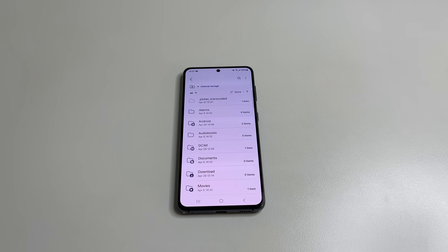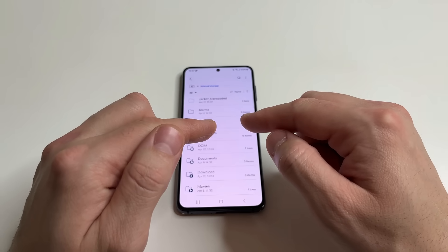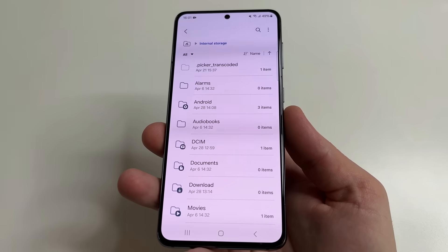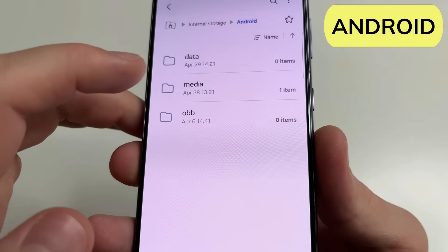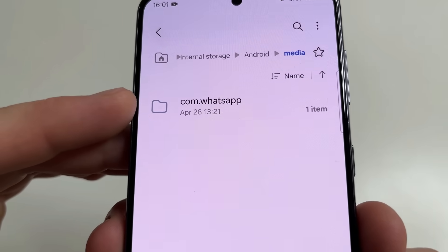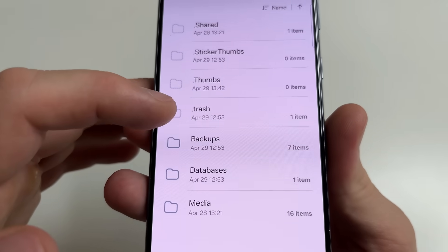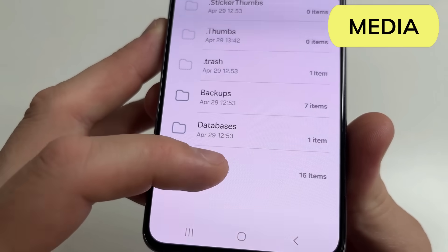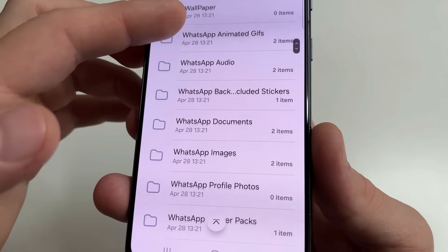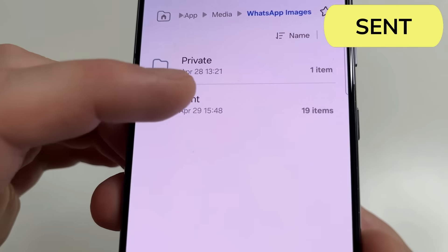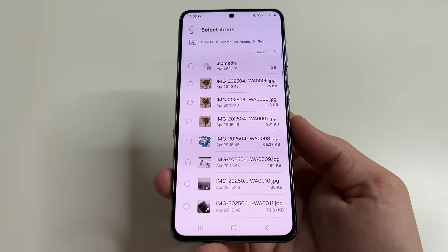Very often it takes up all the memory on our phone, because the photo that you sent was in some folder in the phone's memory and now a copy of it has appeared in another folder also in our phone's memory. To find this hidden folder, tap on Android. After this select Media. Here tap on com.whatsapp. Then tap WhatsApp again. And here select Media again. Then scroll down a little bit and tap on WhatsApp Images. After this tap on Sent. And here are all the copies of your photos that you sent.